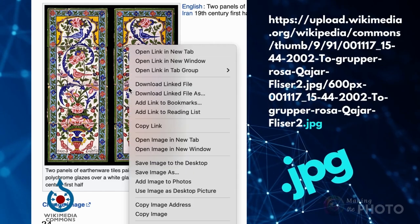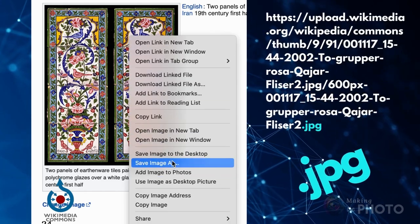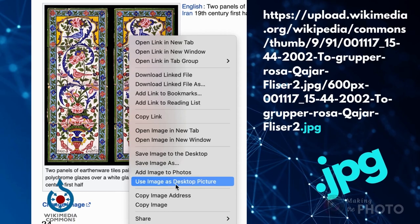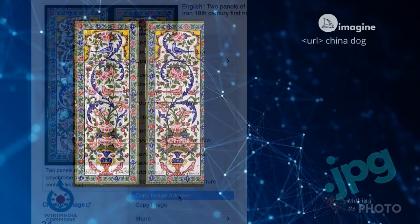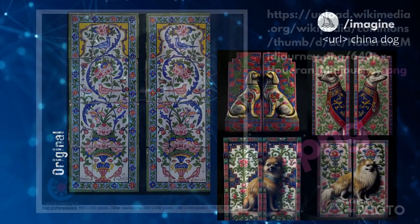Notice the image address ends in JPG, indicating that this is a JPEG image file. This URL will work fine in your image prompt.